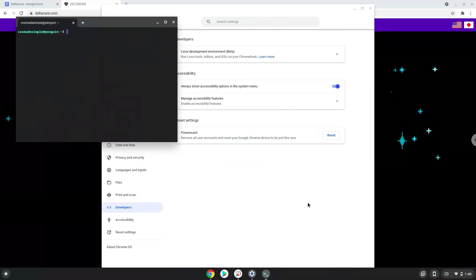Now that we have enabled Linux apps on our system, we will continue to the next step, which is to download the Windows installation package from their website.